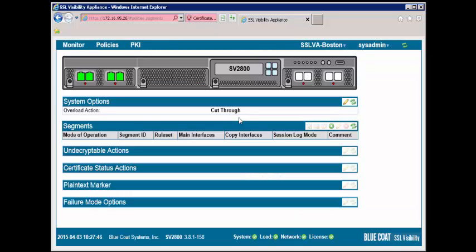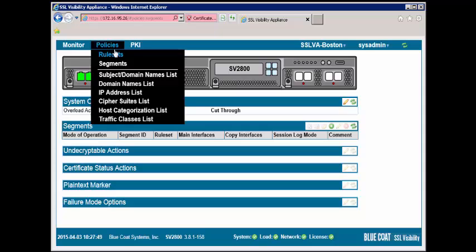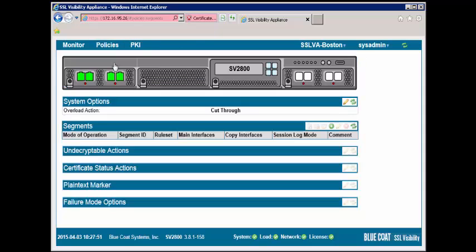A segment is a group of interfaces that receive traffic. It enforces the rule set use and determines the deployment mode. The segment distributes the traffic according to the policy within the rule set and copy mode. To create a segment, go to the Policies tab and select Segments.